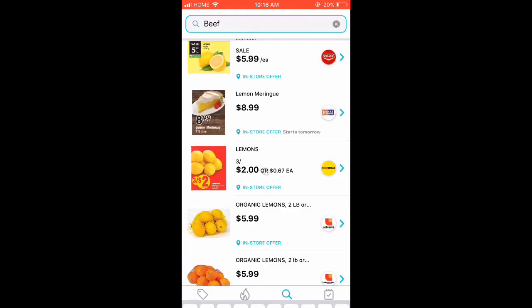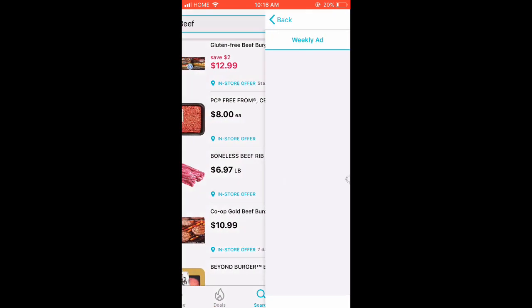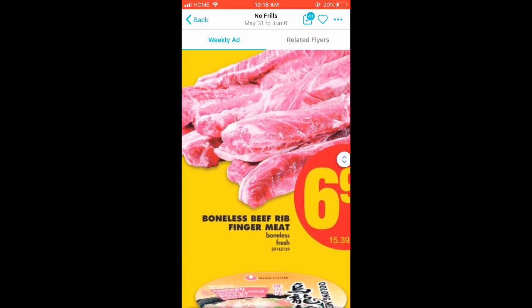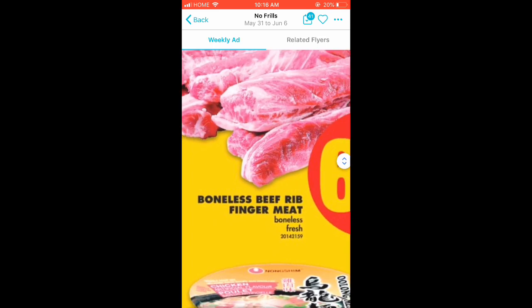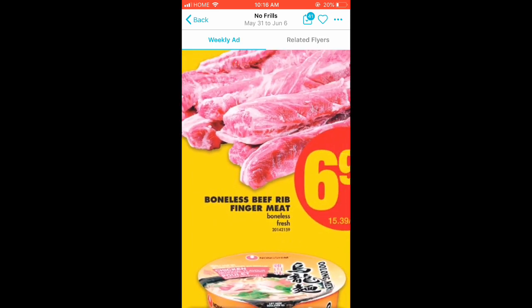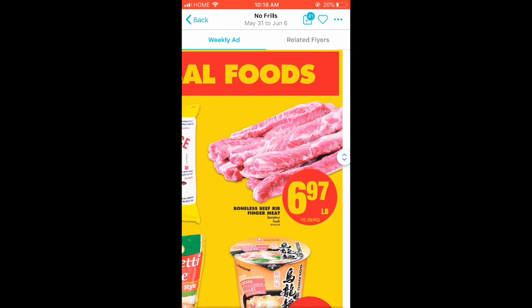Meat is a bit tricky because they make sure your meat is the same type as what they sell. For example, this one is boneless beef rib finger meat — as long as those words show on the tag, you can price match it. But if it says 'boneless fresh,' you cannot use that price for frozen ones because they're different. Make sure your items are the same when you price match.